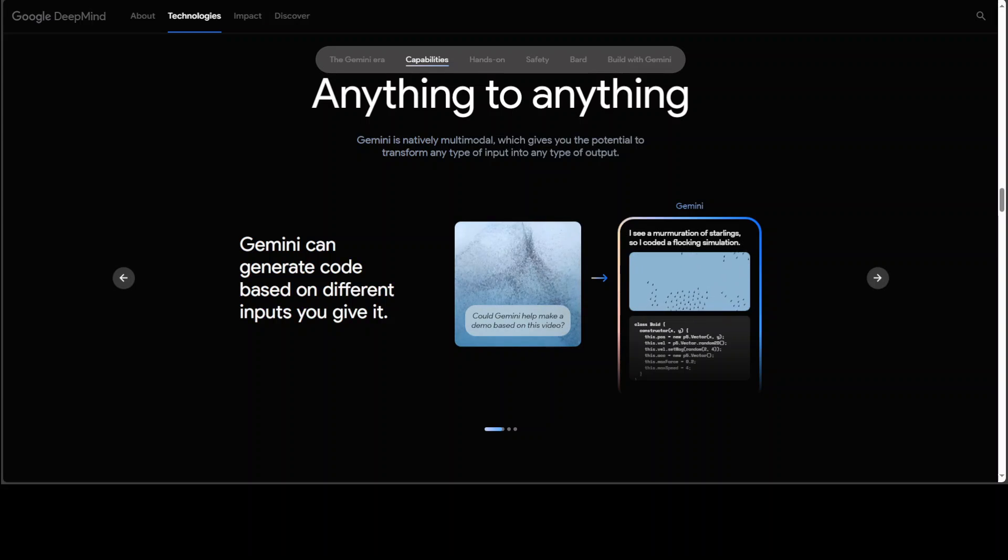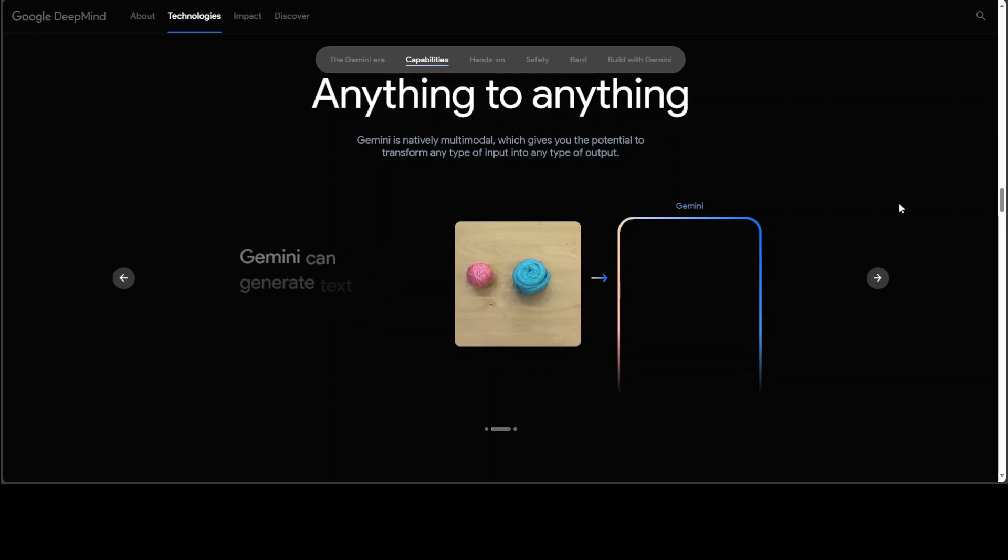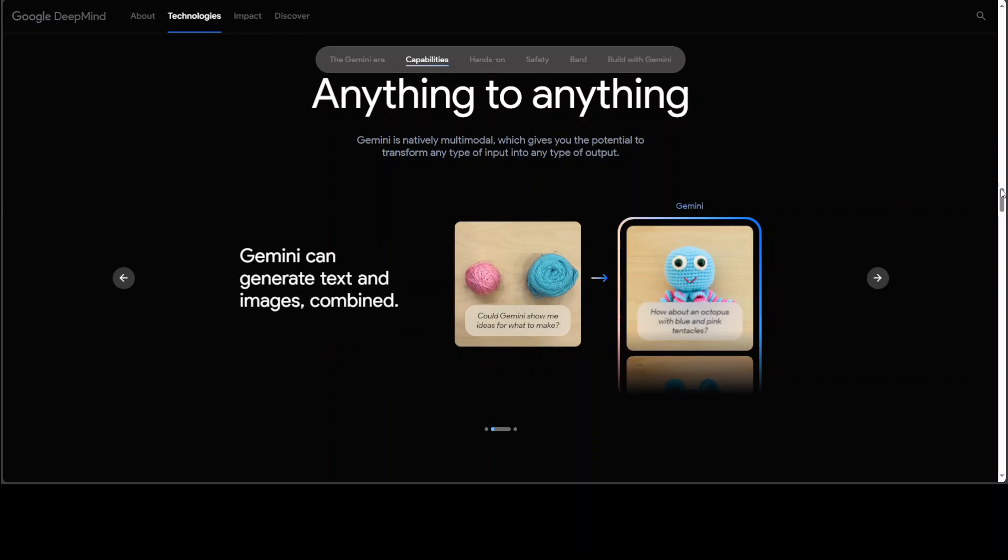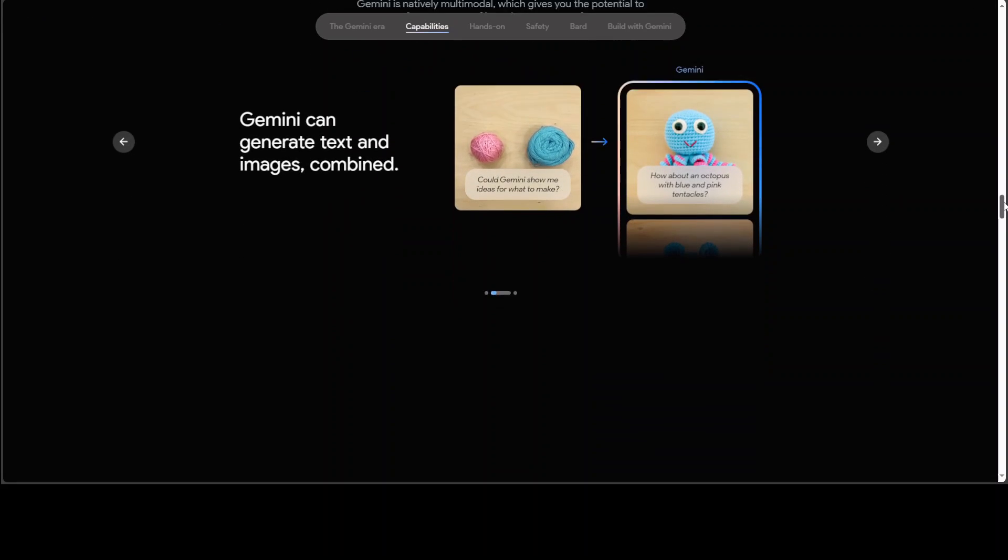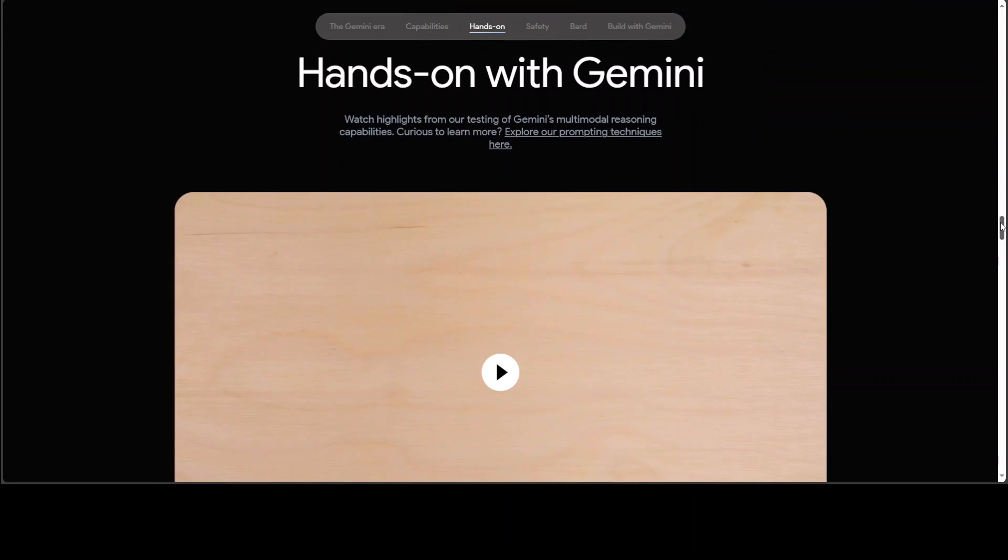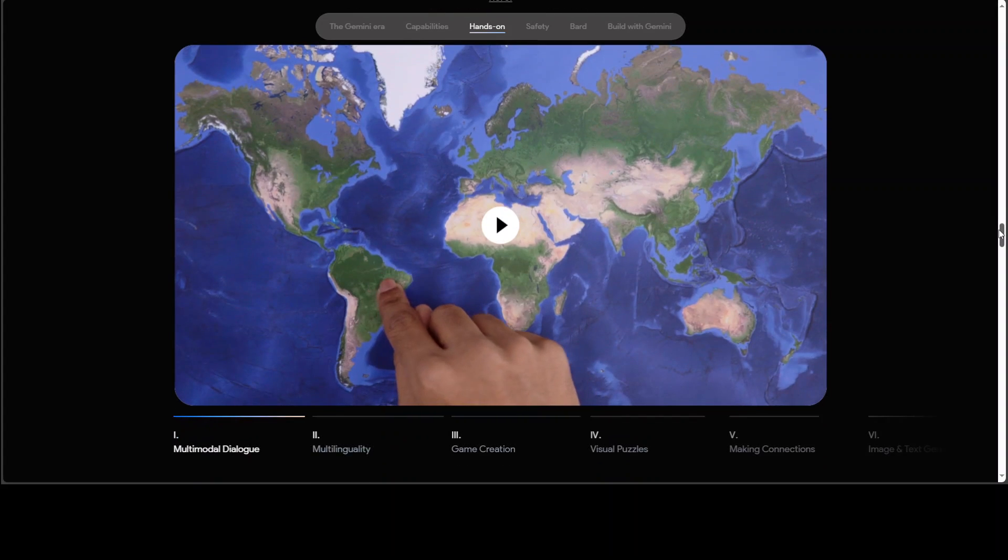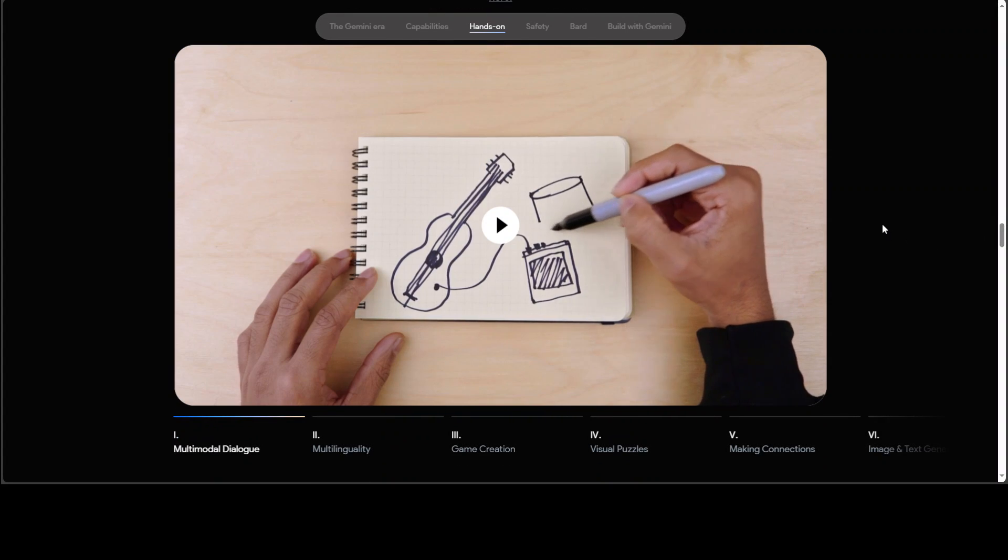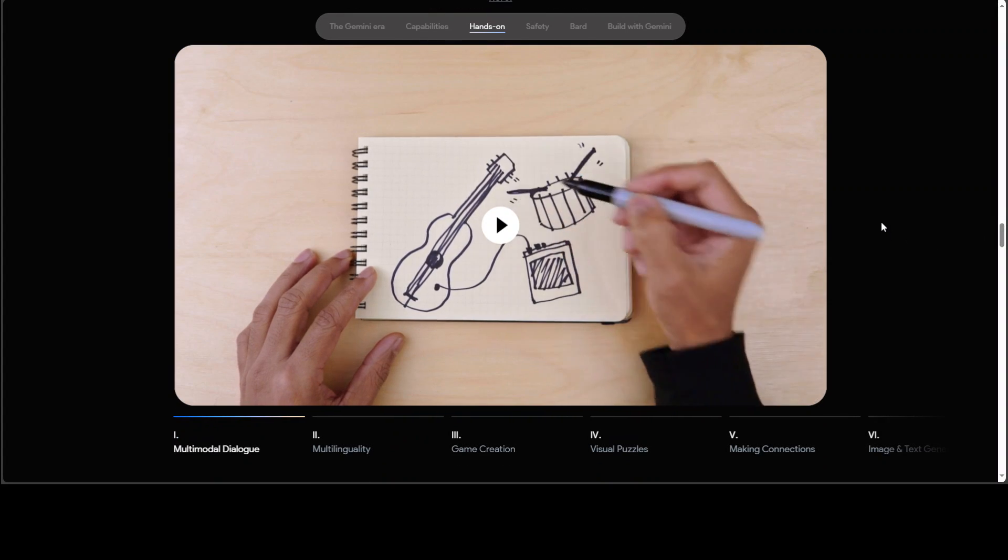So that's it guys, very impressed by this Gemini model and can't wait to see it beating ChatGPT-4 which I'm sure is not far away.